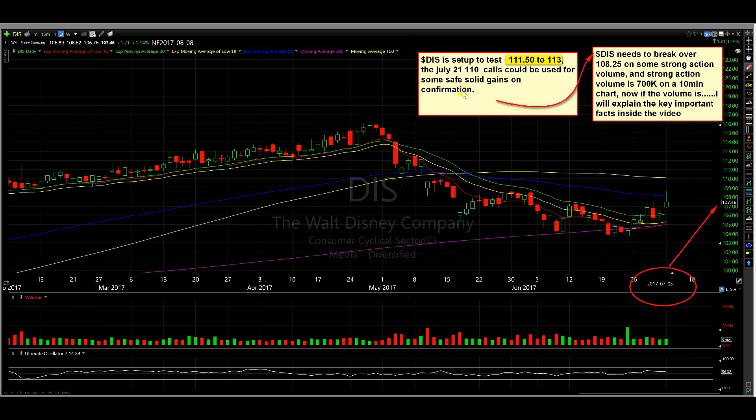This needs to break over 108.25 on some strong action volume. That's going to be the pivot point, the earlier signal. That's why we need strong action volume in order to gauge at 108.25. A strong action volume is 700K on a 10-minute chart.